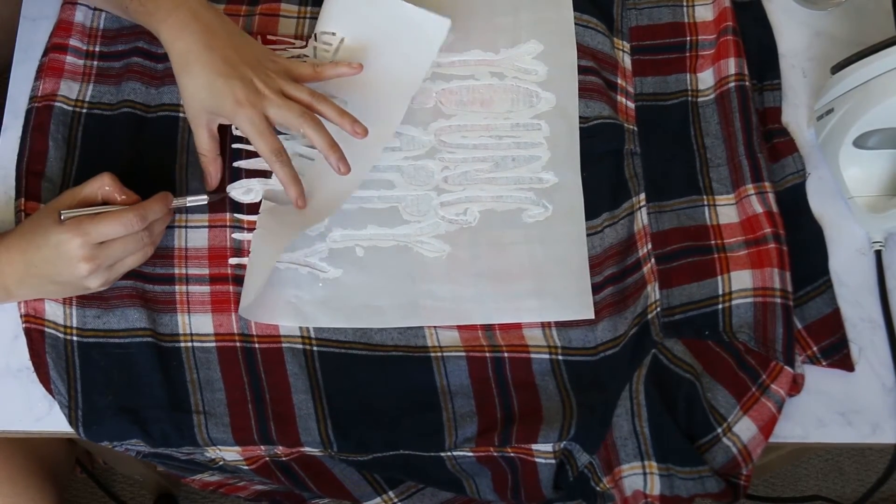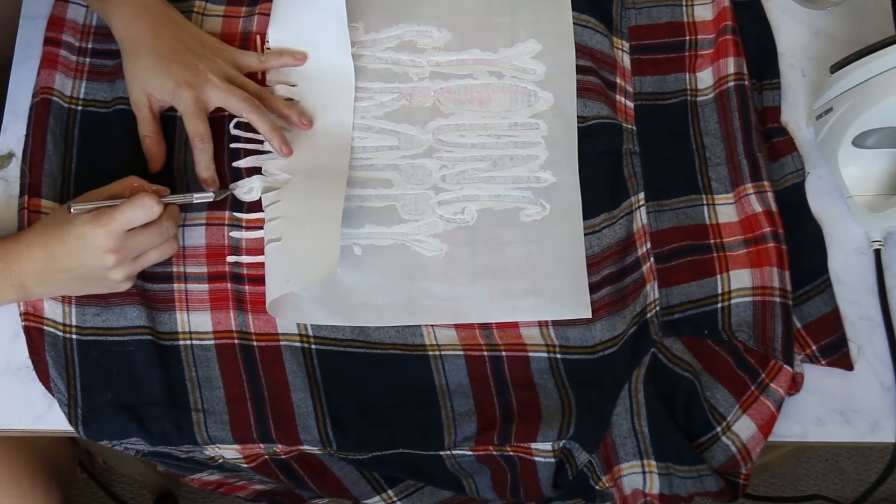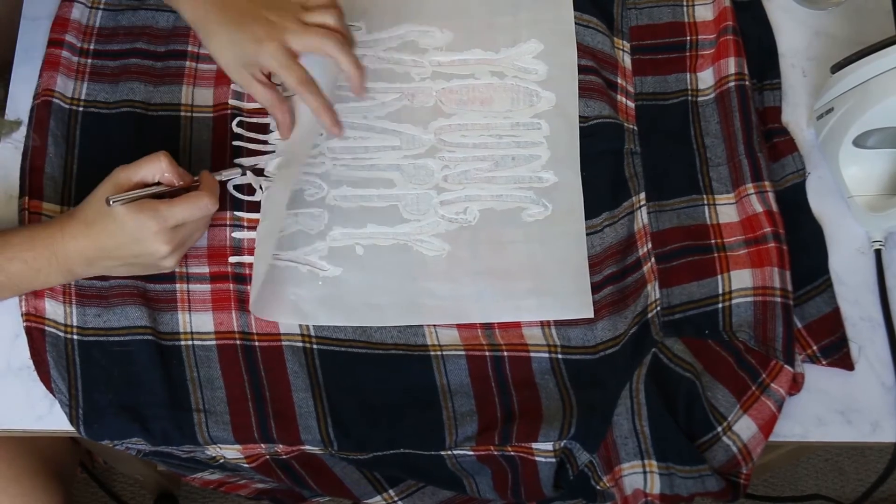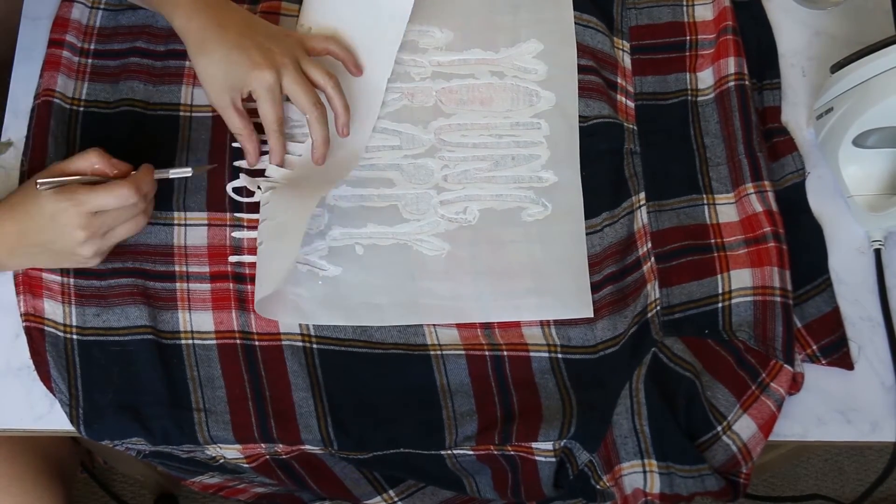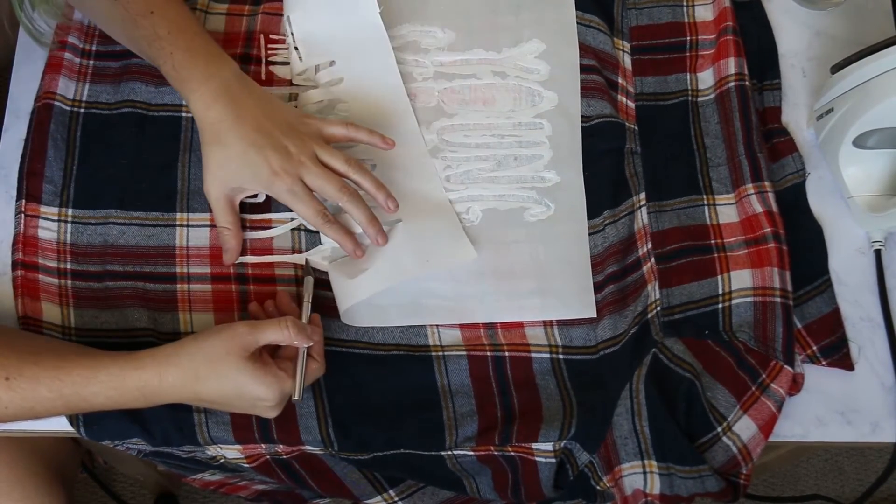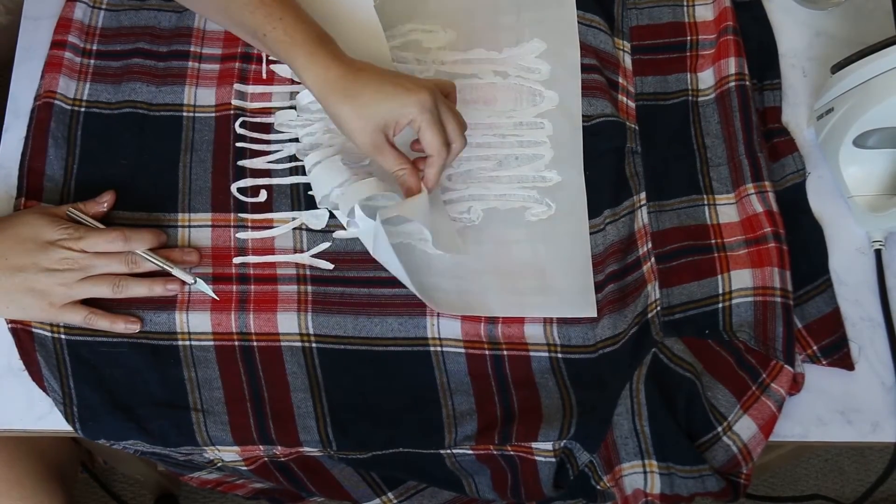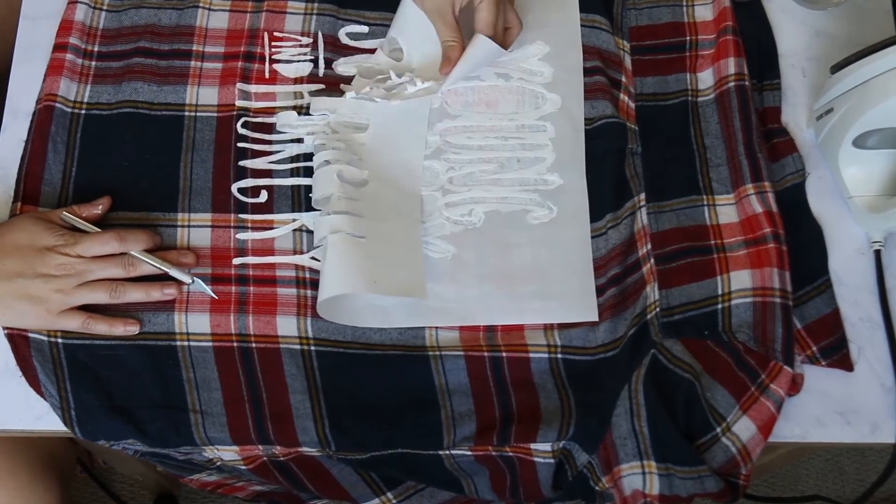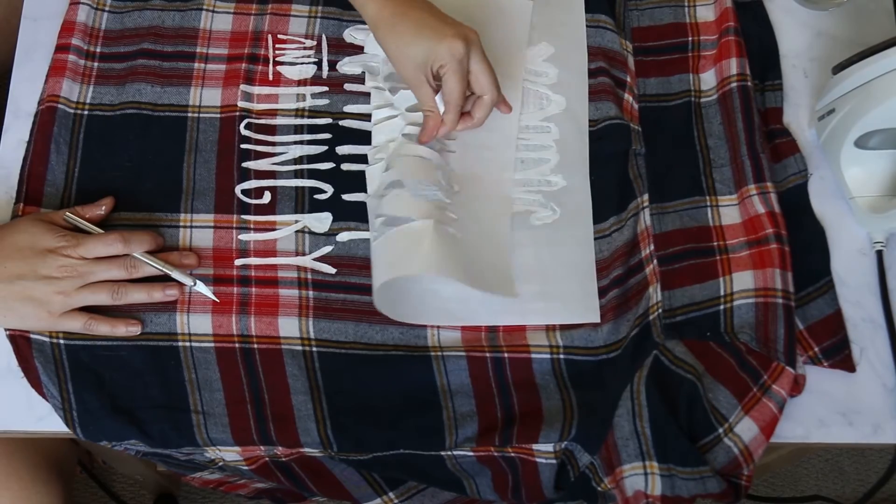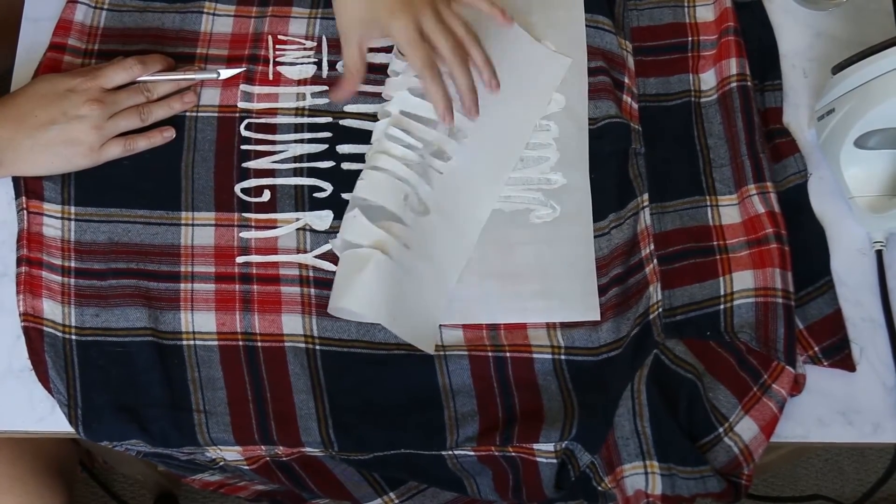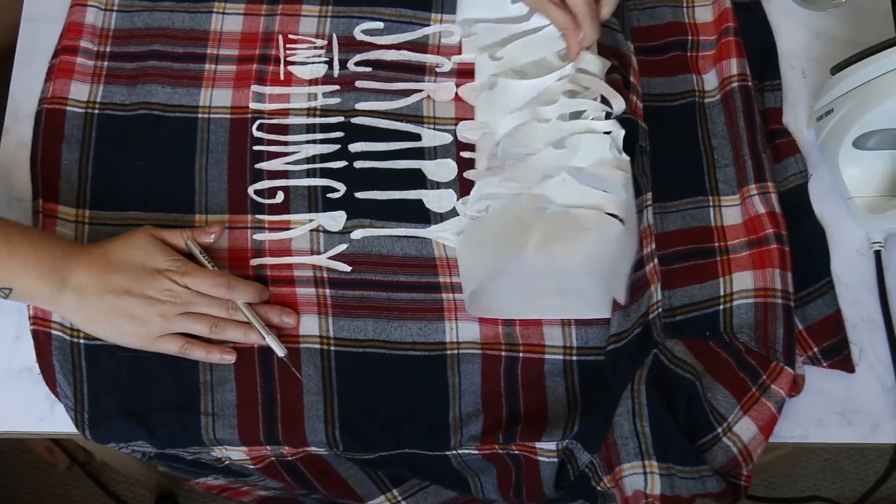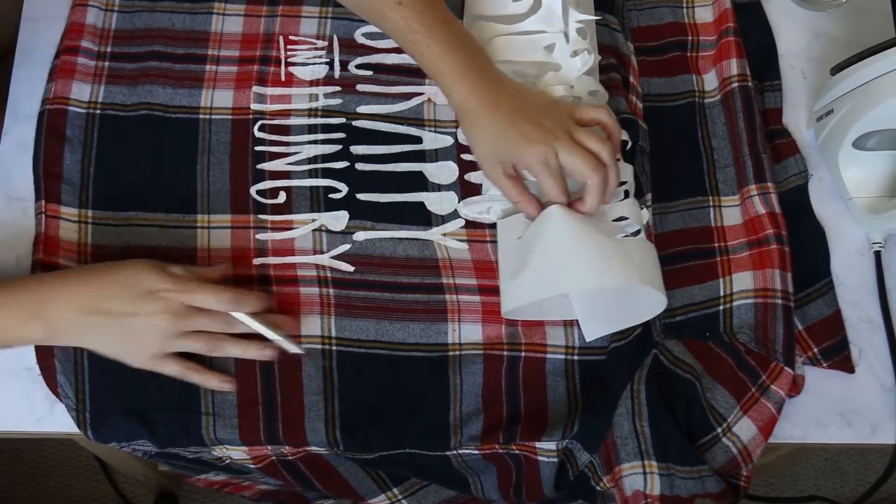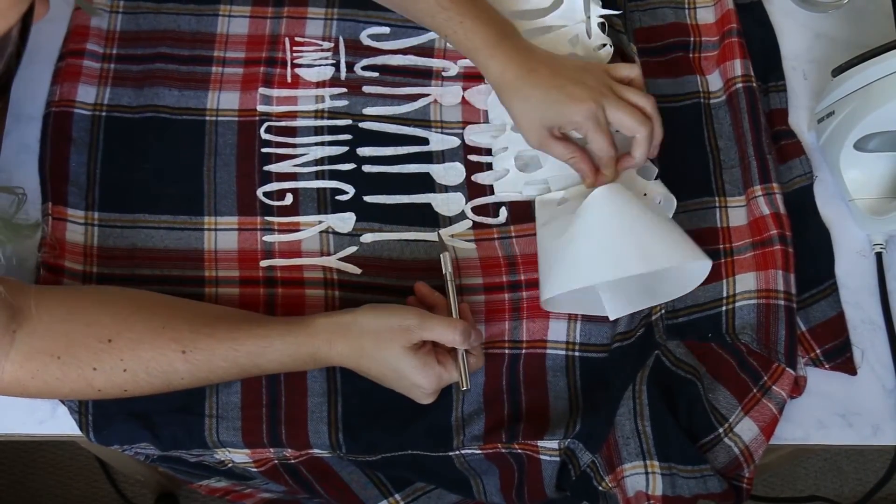You can use an exacto knife lightly to help pick up the small parts that didn't pick up when you were pulling off the freezer paper. After that, you can let the paint dry flat for 24 hours and you're going to heat set it. All I do to heat set it is I pop it into the dryer for about 30 minutes and let the dryer heat set it, and then you are free to wash it regularly and wear it like normal.